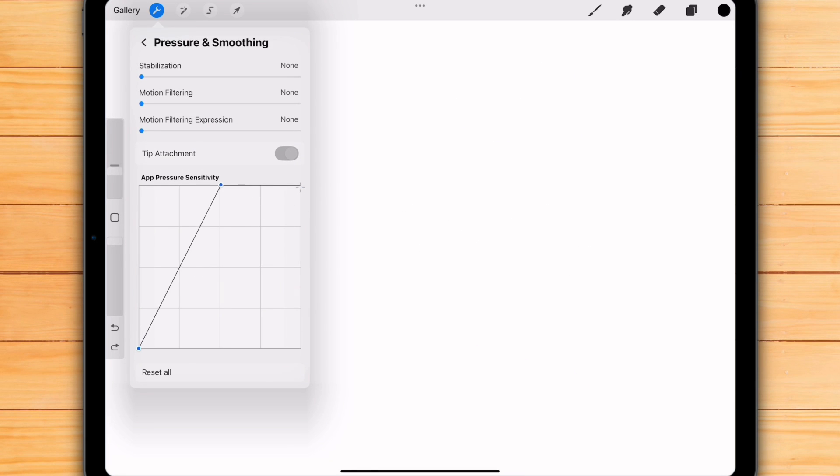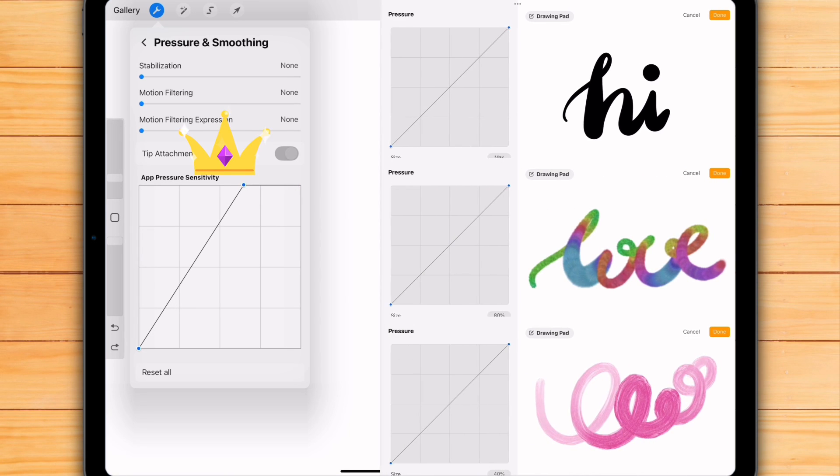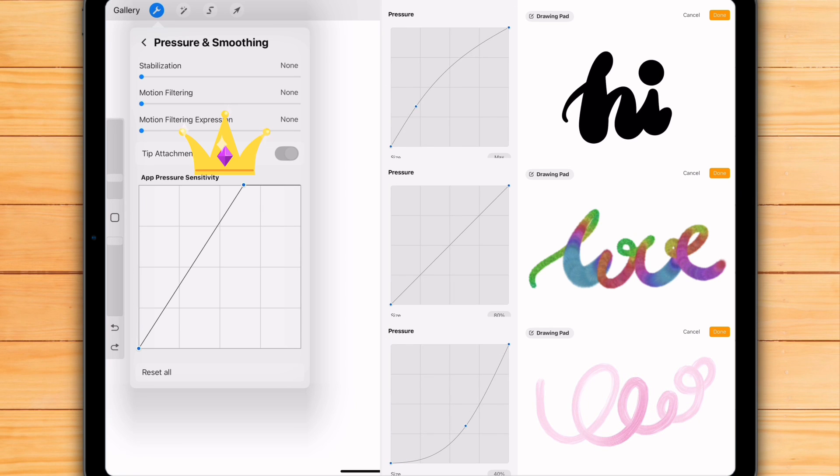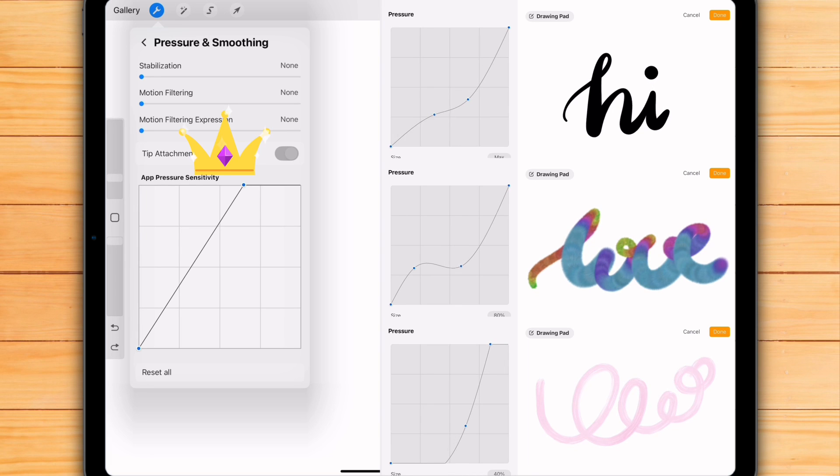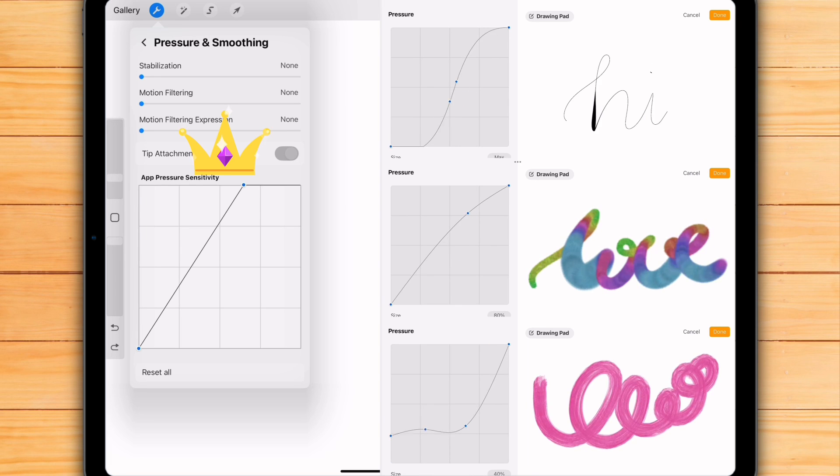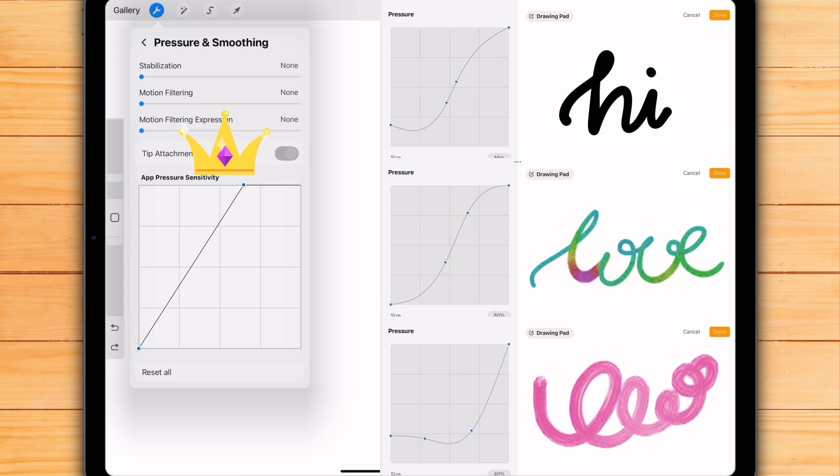For example, to make all your brushes more suitable for a lighter touch. Then, the brush-specific curve, found in the brush studio, adds its own setting on top of that baseline. It allows you to fine-tune how that particular brush responds to the pressure you've already set in the global setting, without affecting any of your other brushes.